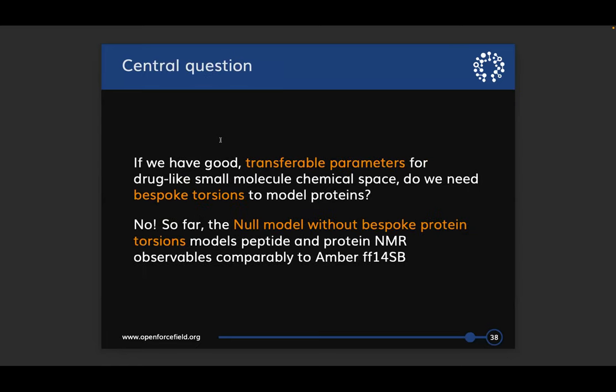Returning to the question I posed earlier: if we have good transferable parameters for small molecule chemistries, do we need to have bespoke protein torsions? So far the answer seems to be no. Using what I call the null model — which has only small molecule SAGE parameter types — we get very similar reproduction of NMR data for both peptides and folded proteins. That's really encouraging, meaning we're doing a good job at modeling chemistry that's transferable to other contexts beyond just drug-like small molecules.